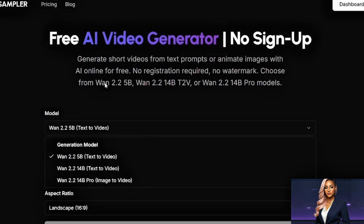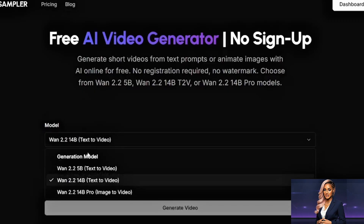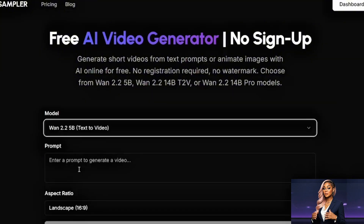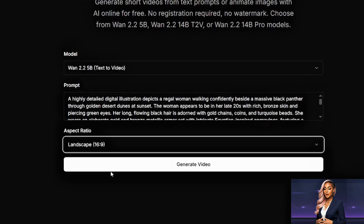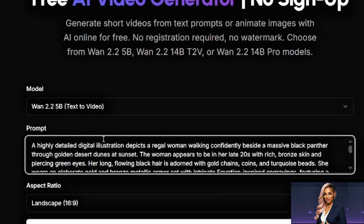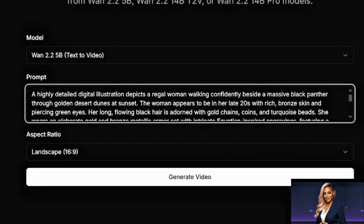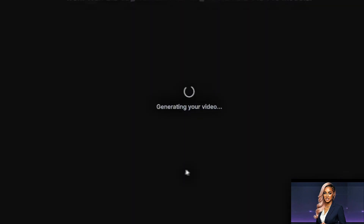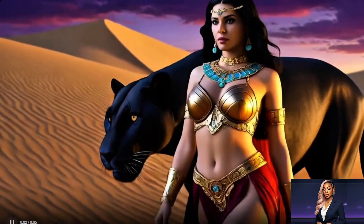For the text-to-video workflow, first select your model — I use wan 2.25b, which handles detailed text prompts really well. Choose your aspect ratio: landscape for YouTube, portrait for Shorts, or square. Then write a detailed prompt describing the scene, action, and camera movement. For example: 'A regal woman walking confidently beside a black panther through golden desert dunes at sunset, camera tracking alongside them, warm cinematic lighting.' Hit generate and you'll get your video ready to download. The quality is really impressive — smooth motion, good composition, and it captured exactly what I described.